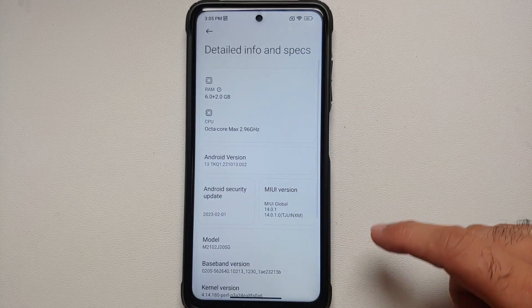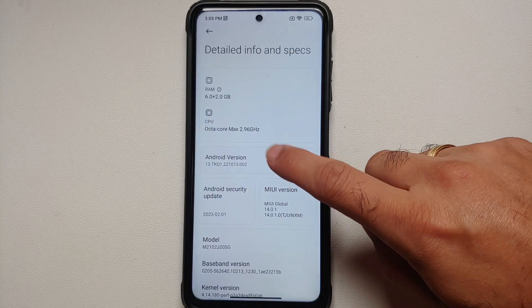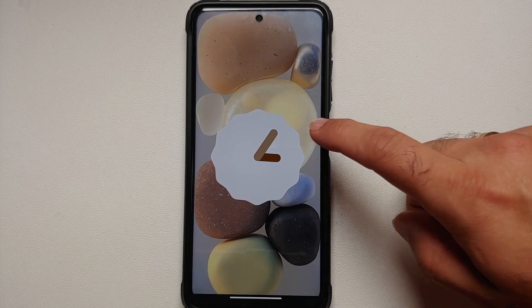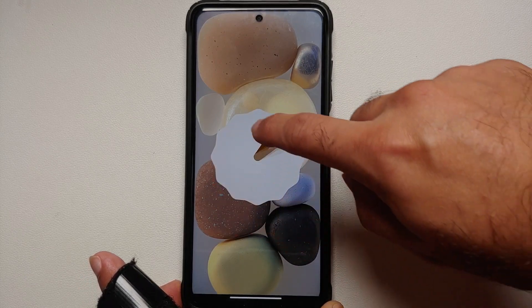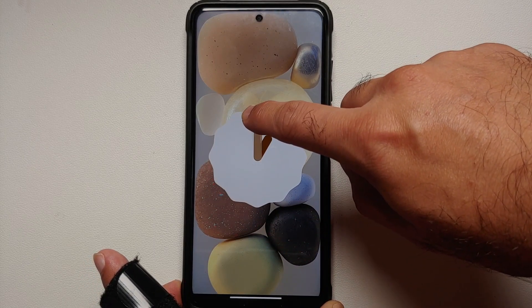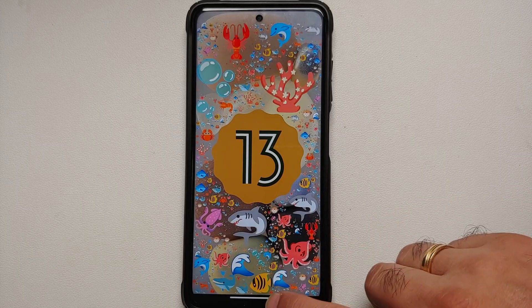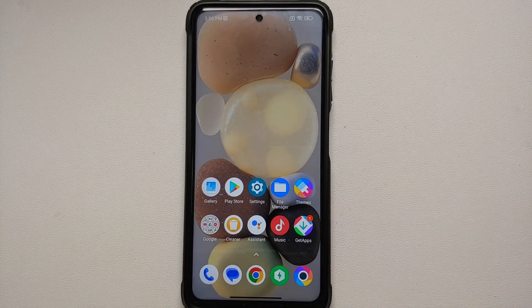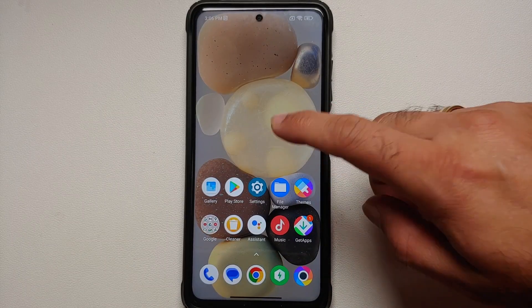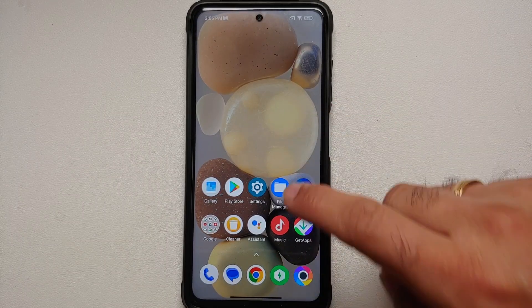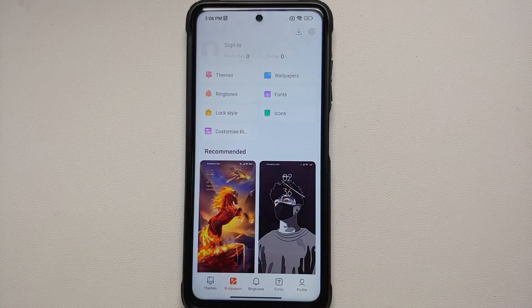You will also notice that the text here has changed — previously it was 'All Specs,' now it is 'Detailed Info and Specs.' Of course you do have the Android 13 Easter egg present and it does look pretty cool.